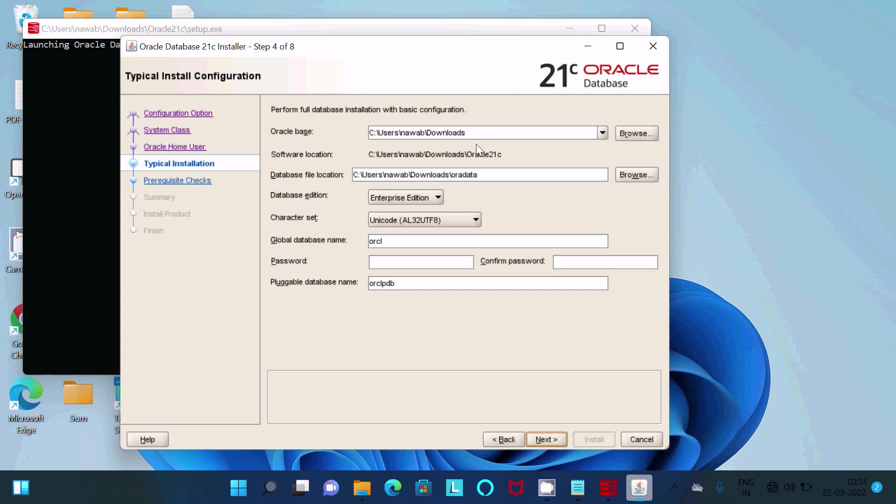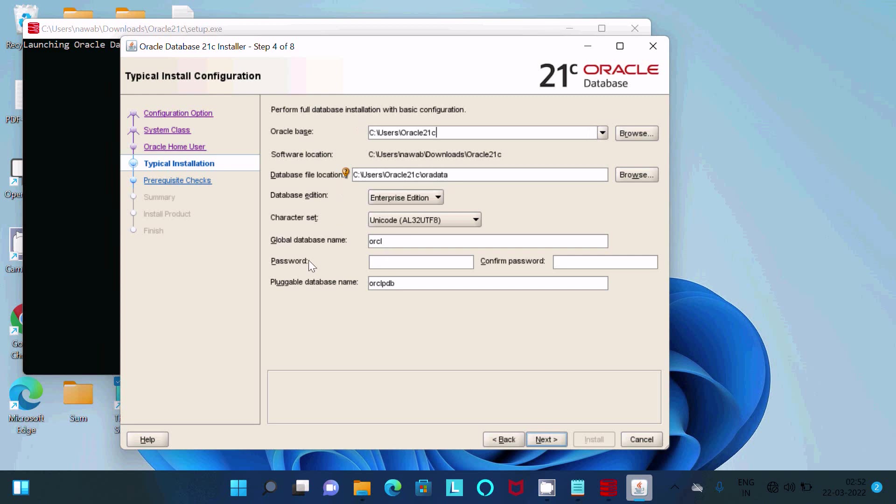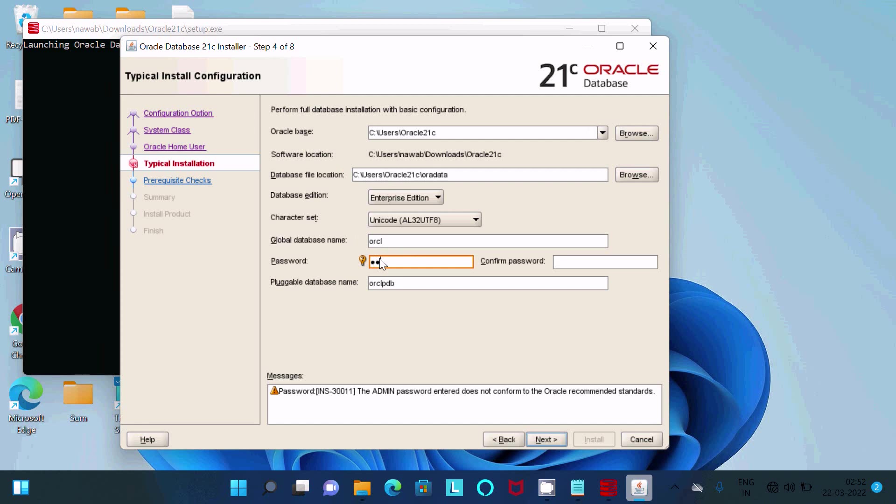I want it inside the C drive, so let's give here user, then Oracle 21c. This is the database location, and database name ORCL. Let's give here the password. Giving a simple password.